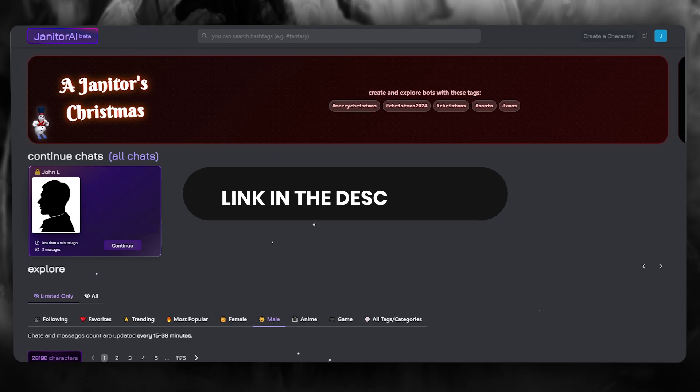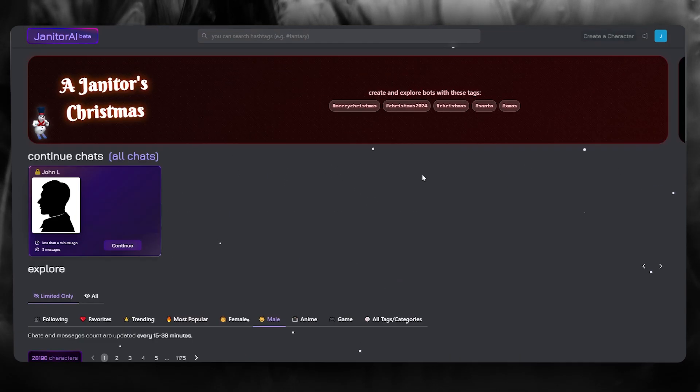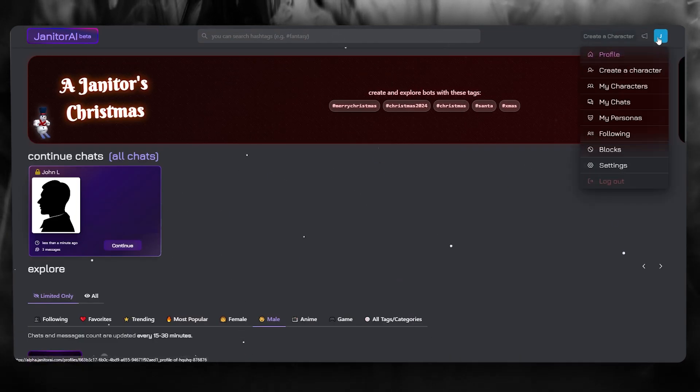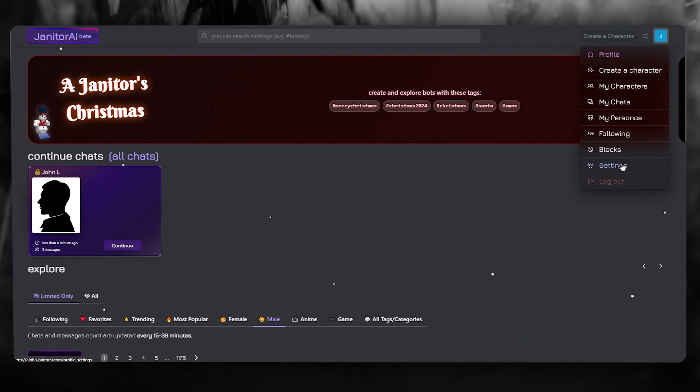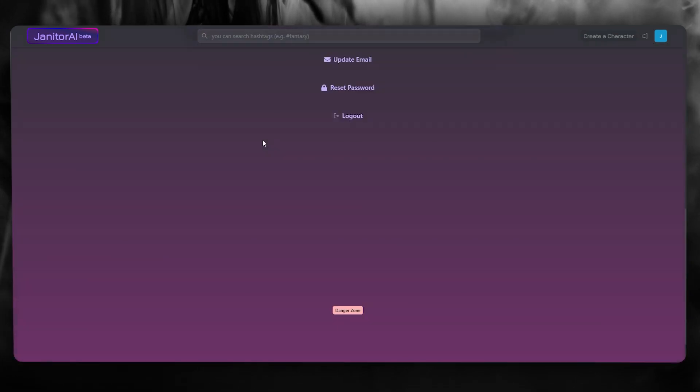To get the API key, once you've created your account and everything is set up, you're going to go over to the settings section.